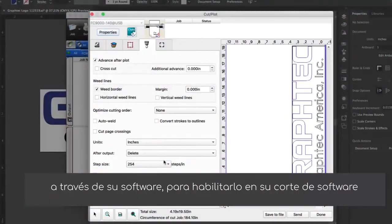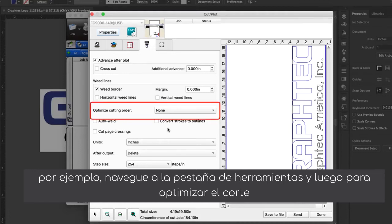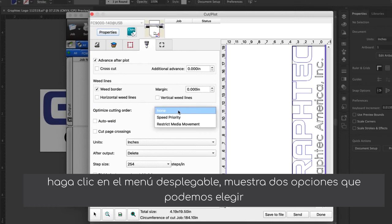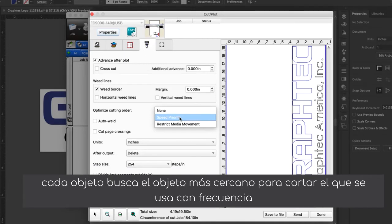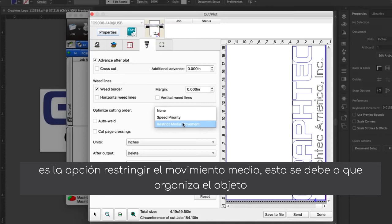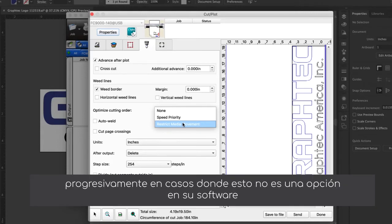To enable it in your software — Cutting Master 4, for instance — navigate to the Tool tab and next to Optimize Cutting Order, click on the pull-down menu. It displays two options: Speed Priority, which ensures faster speeds by looking for the closest object after each cut, and Restrict Media Movement, which organizes the cut order according to the layout of the design, cutting objects progressively.